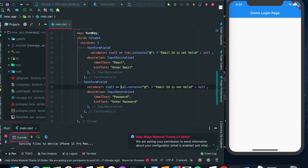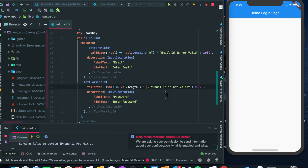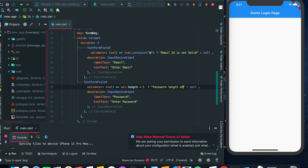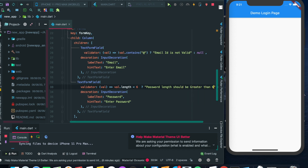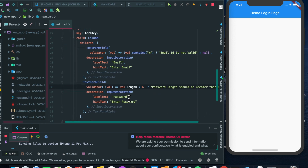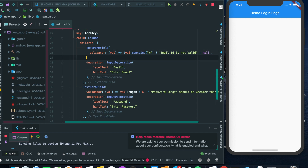For the password validator, if value.length is less than six, we will display 'Password length should be greater than six'. If the password is valid we will accept it. Both fields also have another attribute called onSaved.